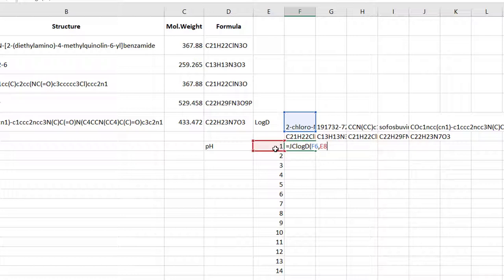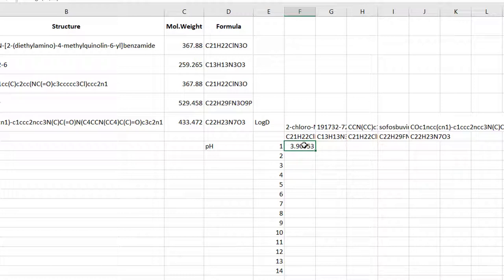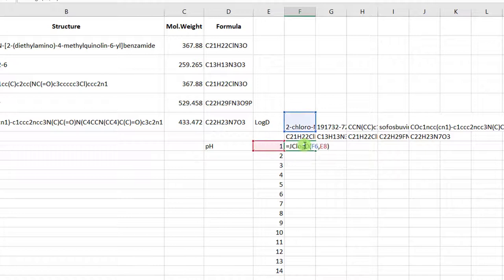Hit enter or click anywhere out of the cell to perform the calculation. This formula cannot be copied to adjacent cells yet because you have to tell Excel to fix the row for input structures and the column for input pH values. You can do this by adding the dollar sign at the appropriate positions. Double click the log d value and edit the cell references. Once again, for the structure parameter you want to fix the row and for the pH fix the column.